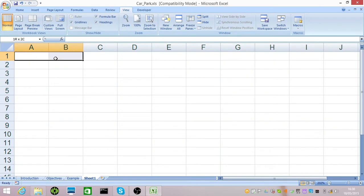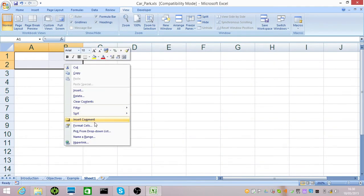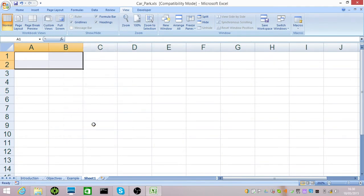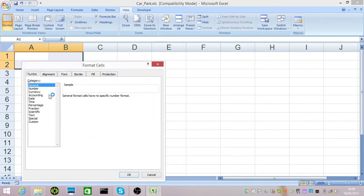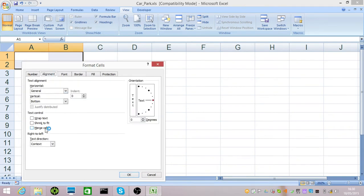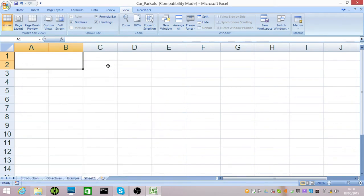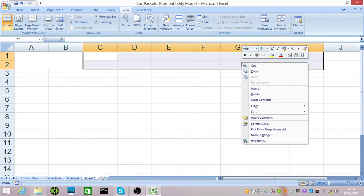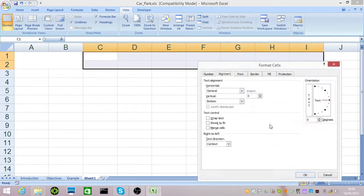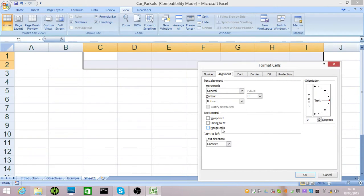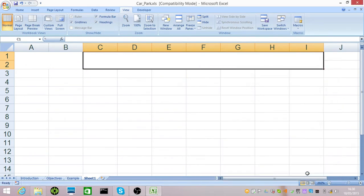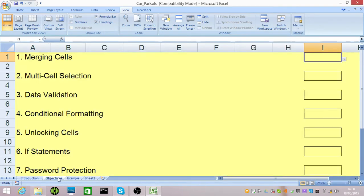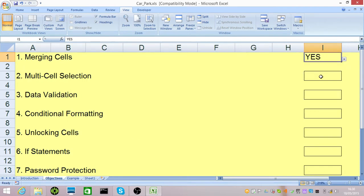We're going to merge these cells here so that we've got a box that displays the number. We do that by going to Alignment and ticking Merge Cells. I'm going to do the same thing for the display message that's going to show here. Once we've done that, if we refer back to our objectives, you'll have noticed we've merged cells and we've used multiple selection.